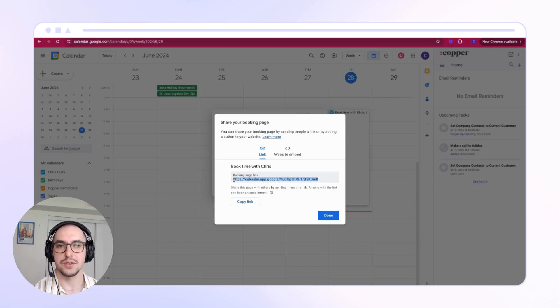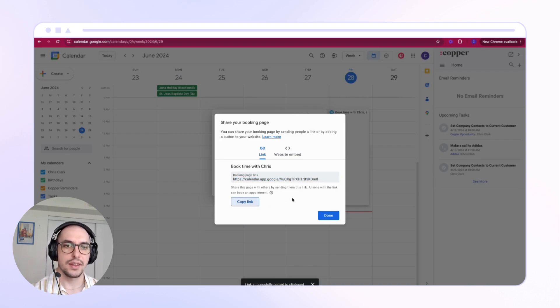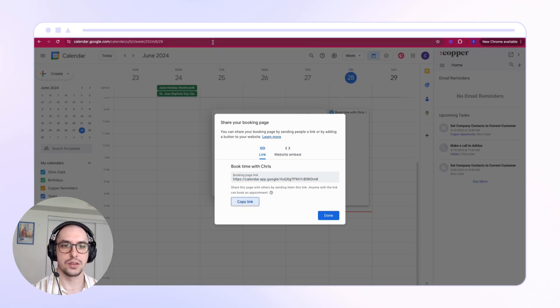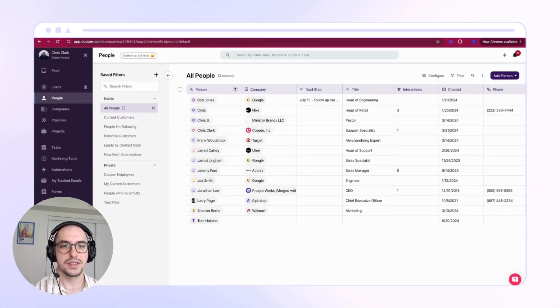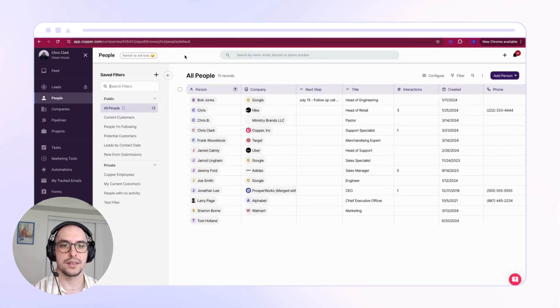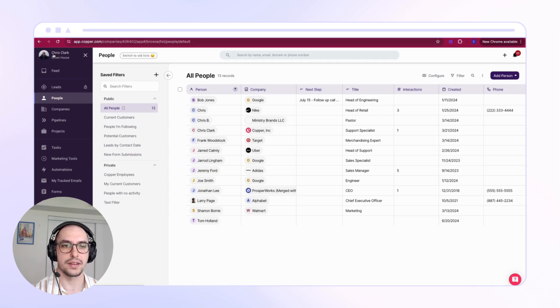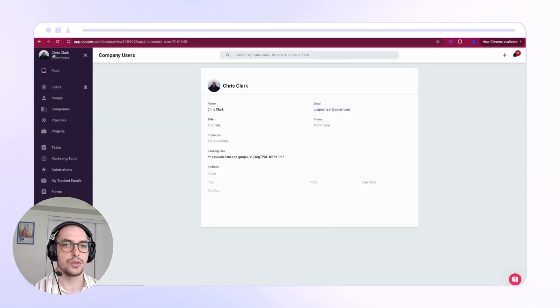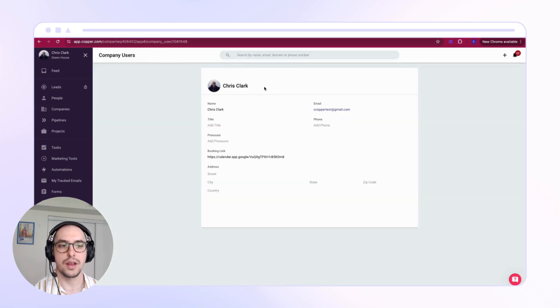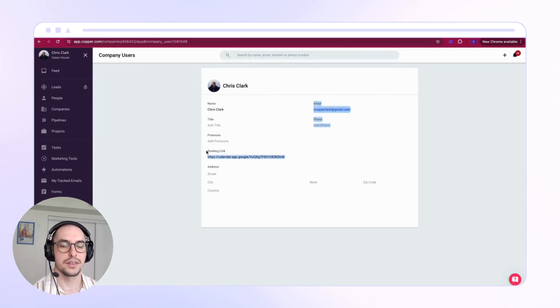Here you'll find a new field called Booking Link. This is where you can paste in the booking link that you've created. You can also use Calendly or any preferred booking link that you have from your appointment scheduler.